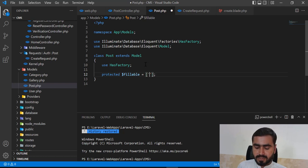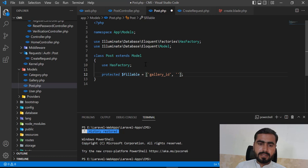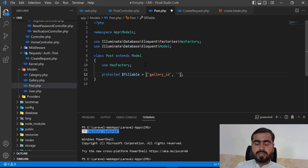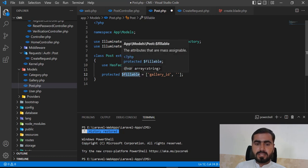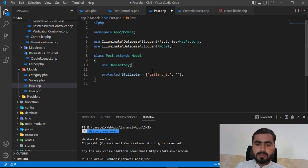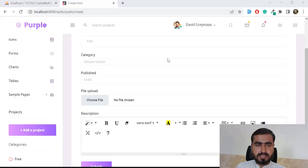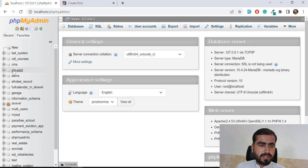Columns not listed in fillable will not be written to the database. This is a security measure to prevent insertion into columns you didn't intend. It also prevents someone from guessing your table column names and pushing unwanted data. I always recommend using fillable rather than the guarded property, which accepts all columns. Only add the columns you actually need.